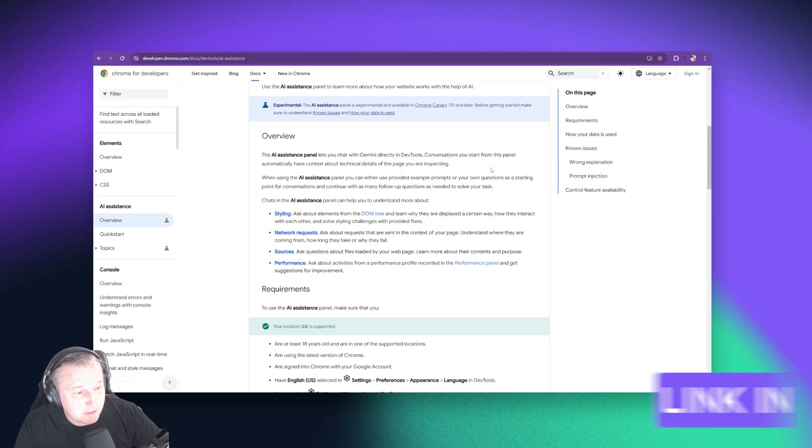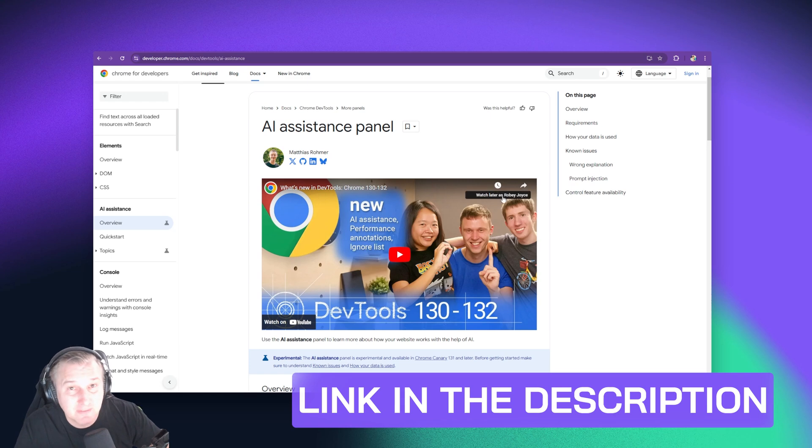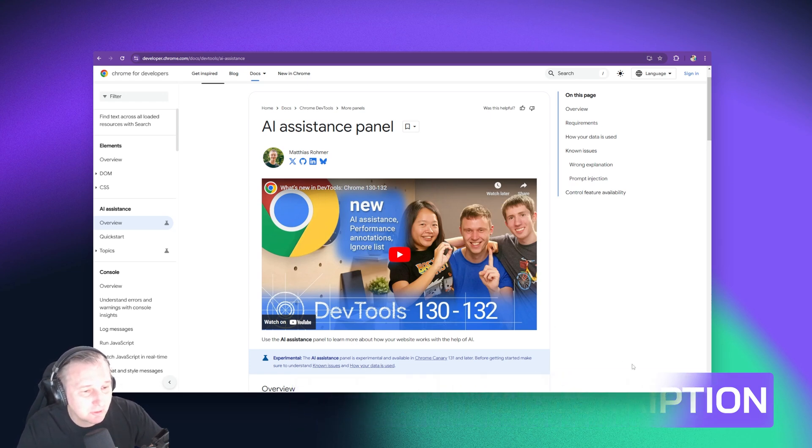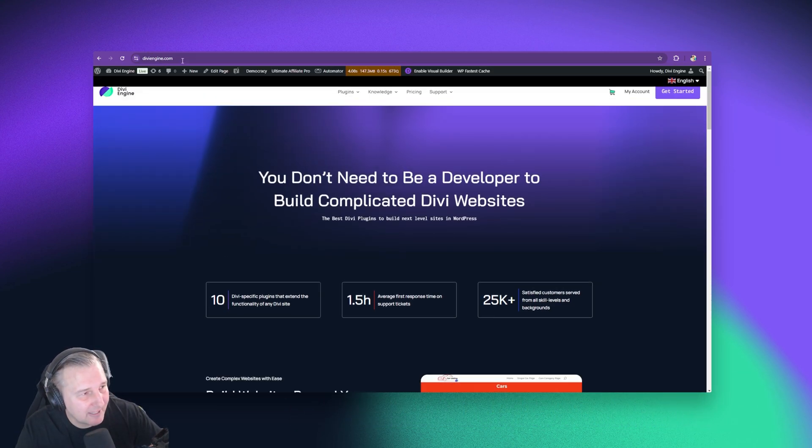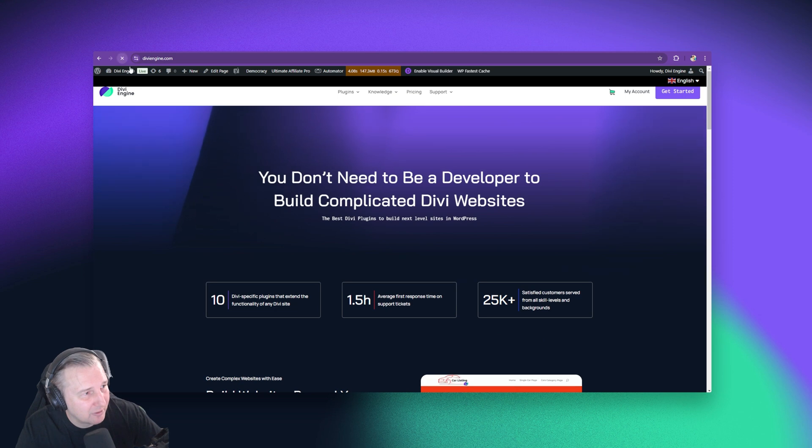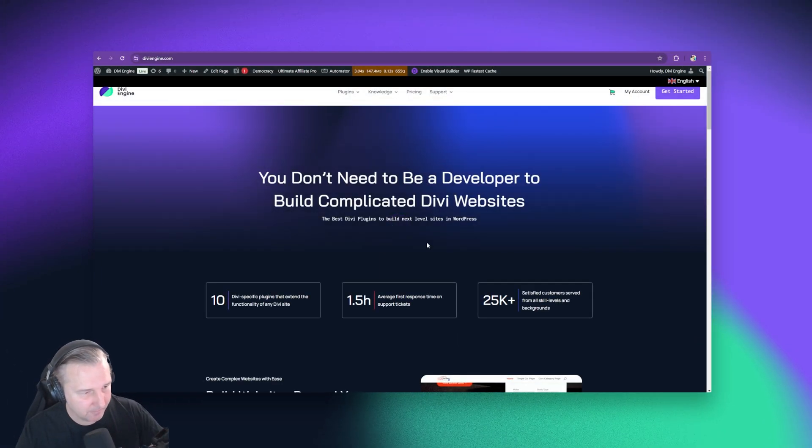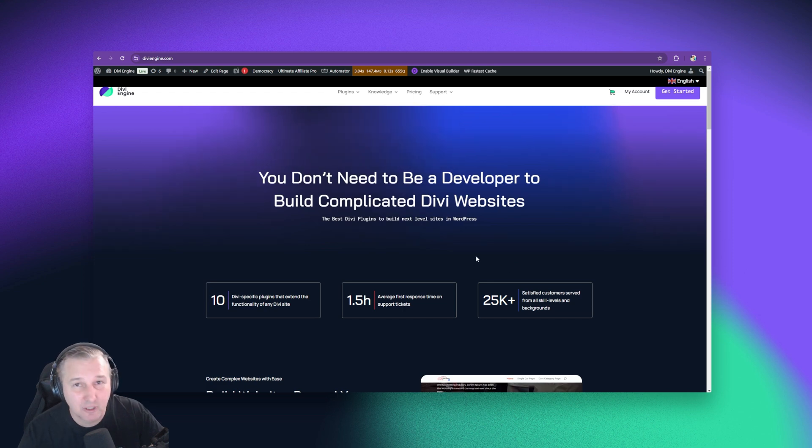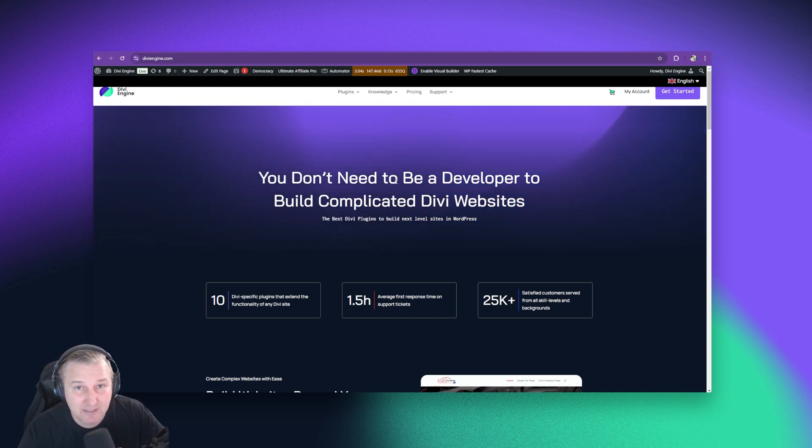I will link this in the description of this video, so you can go have a look and watch this cool video. I am going to go here to the Divi Engine site. Now let's just refresh this to make sure it's also clean. All right. So in its simplest form, let's take a look at how it can adjust the styling.